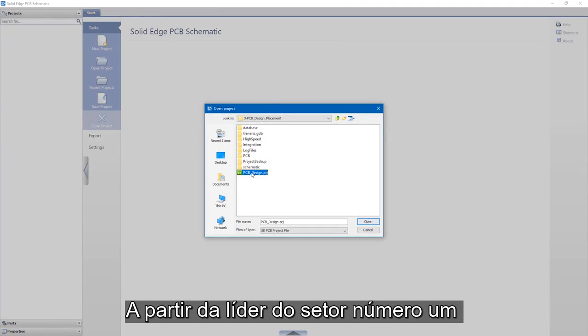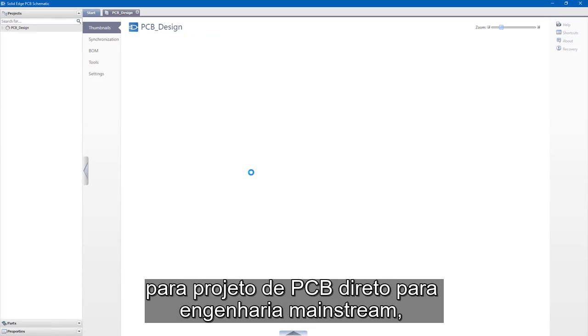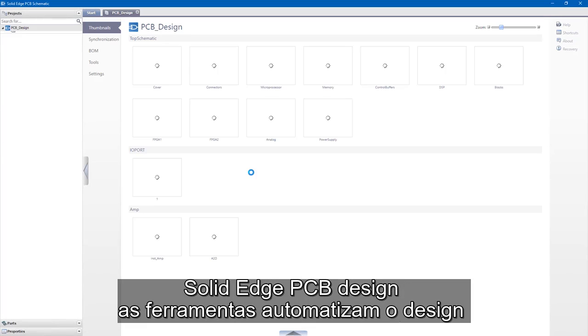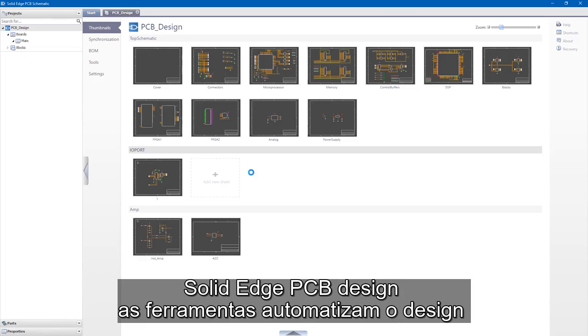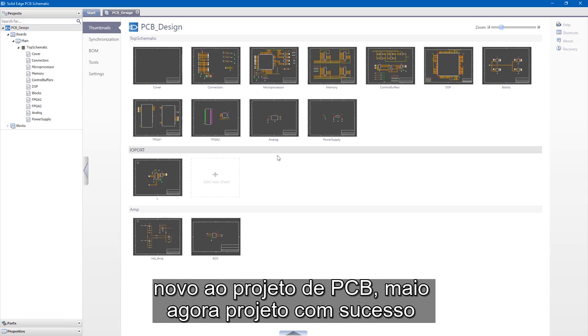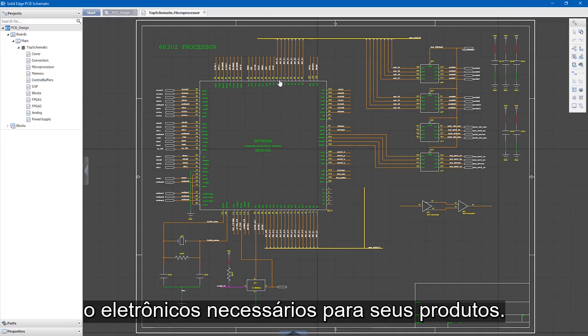From the number one industry leader for PCB design, direct to mainstream engineering, Solid Edge PCB design tools automate the design of printed circuit boards in a way that even those new to PCB design may now successfully design the electronics needed for their products.